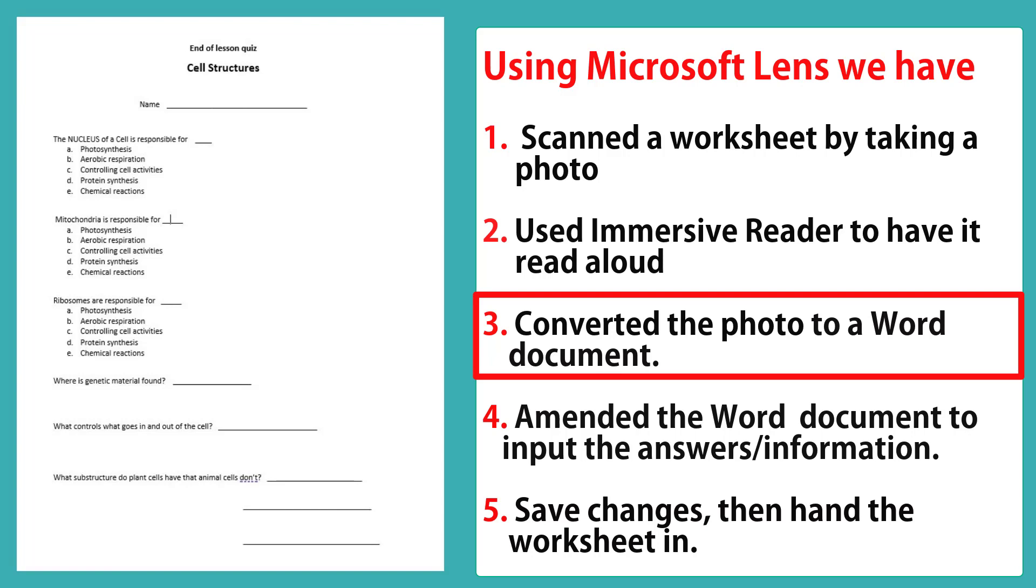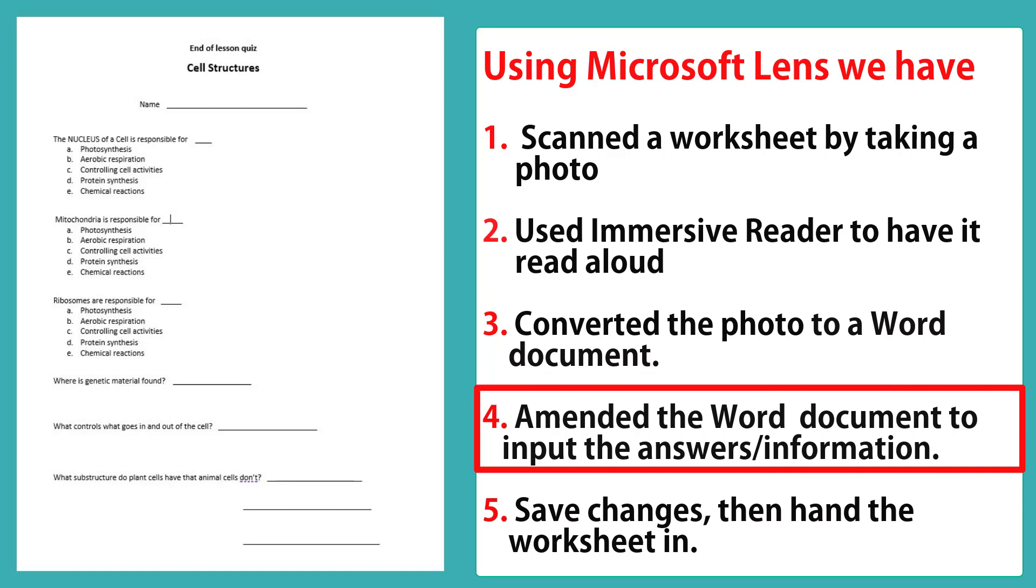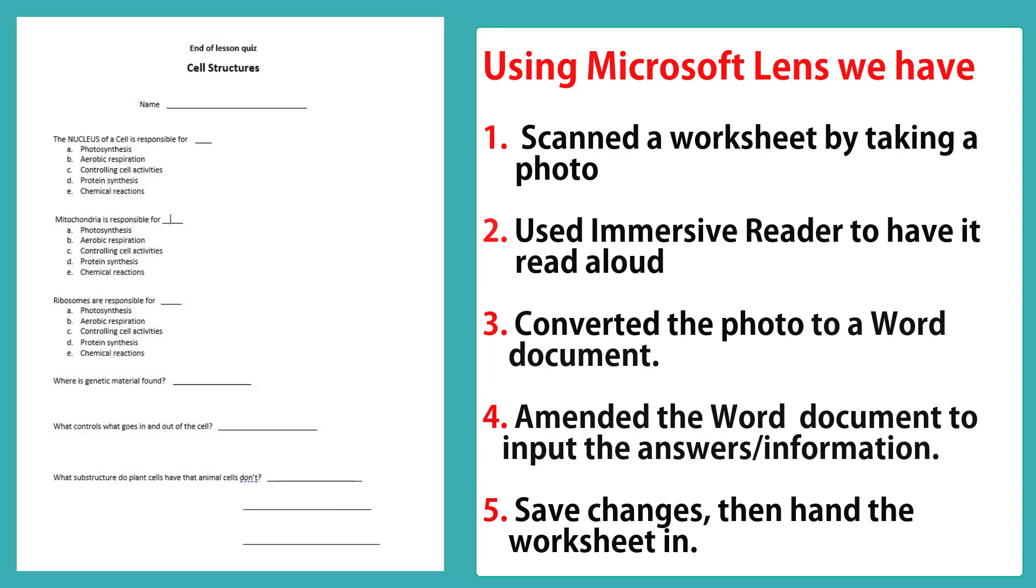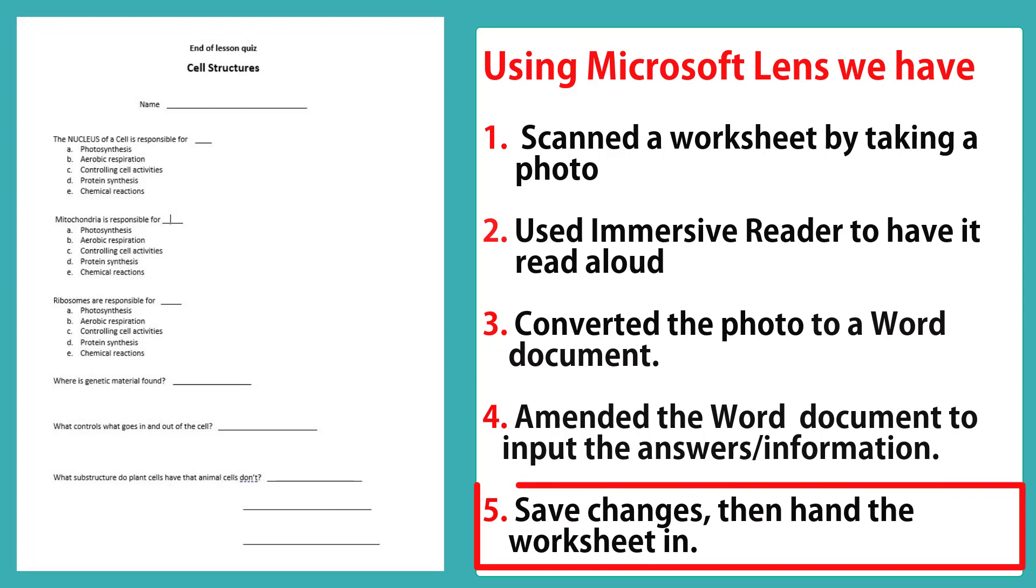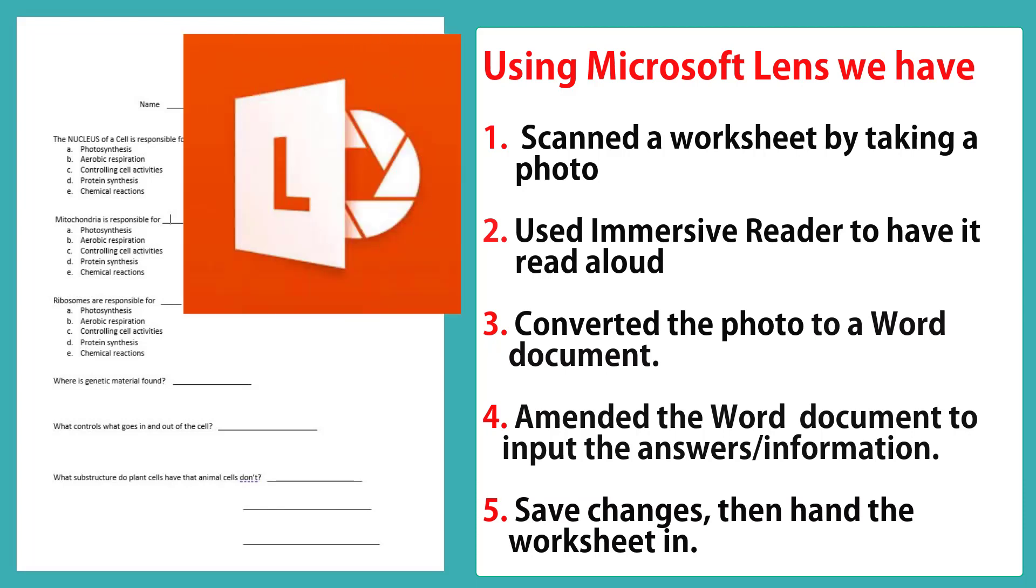If we knew we needed to amend the worksheet, we could have gone straight from the photograph to converting it to a Word document without using Immersive Reader, because you can have a document read aloud in Word. Once it was in a Word document, we were able to amend it and add answers, and these answers could then be saved and either printed out or emailed to a teacher. And we did all of this using a completely free app called Office Lens.